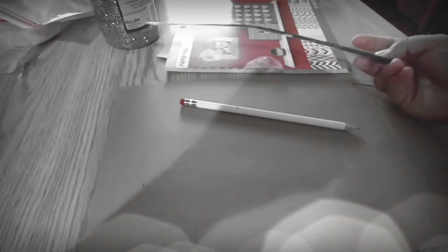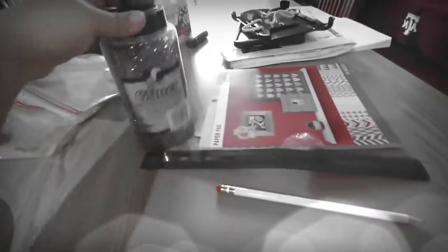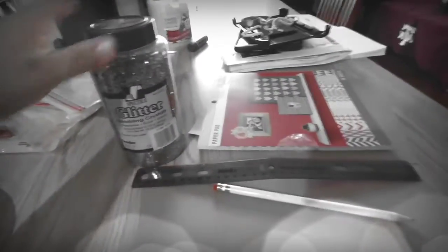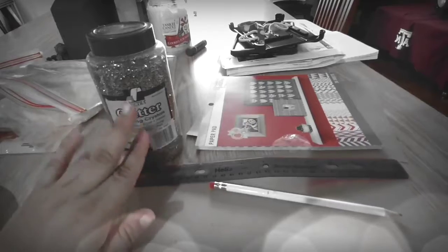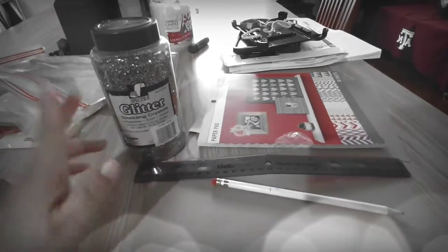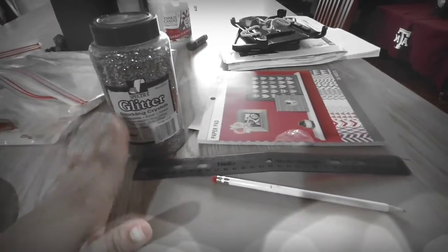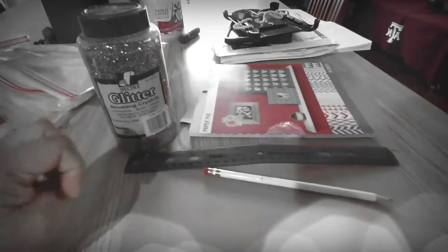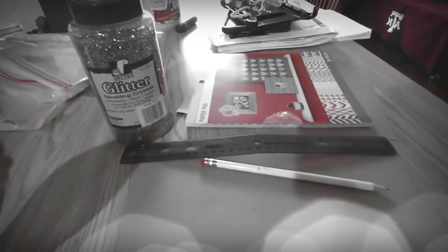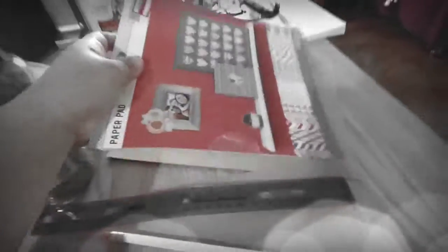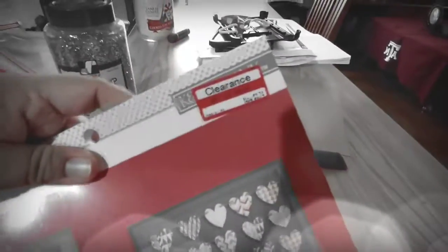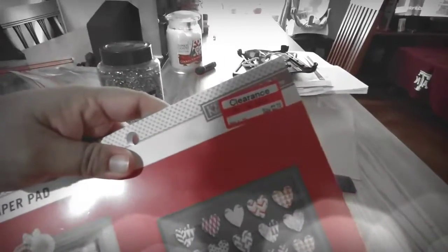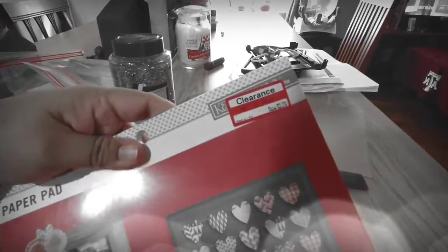So I just have a pencil, a ruler that apparently got bent by the children, and gold glitter. I also have some pinkish and some bluish glitter which I don't know if I'm gonna use. If it works then maybe I'll go a little bit fancy, and then I also have this printed paper which I got on clearance at Target for $3.74.